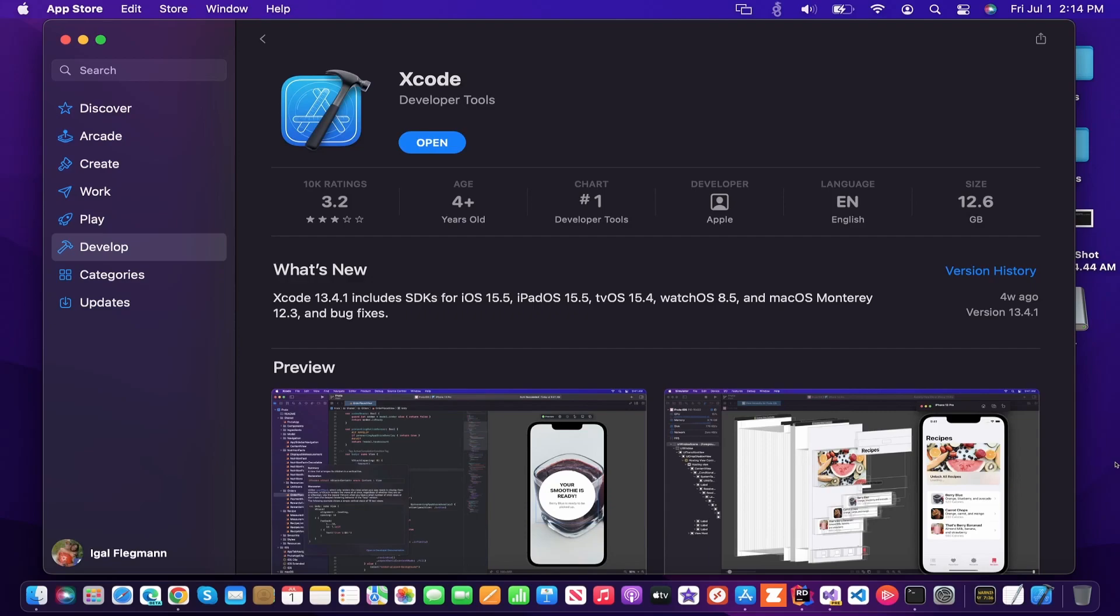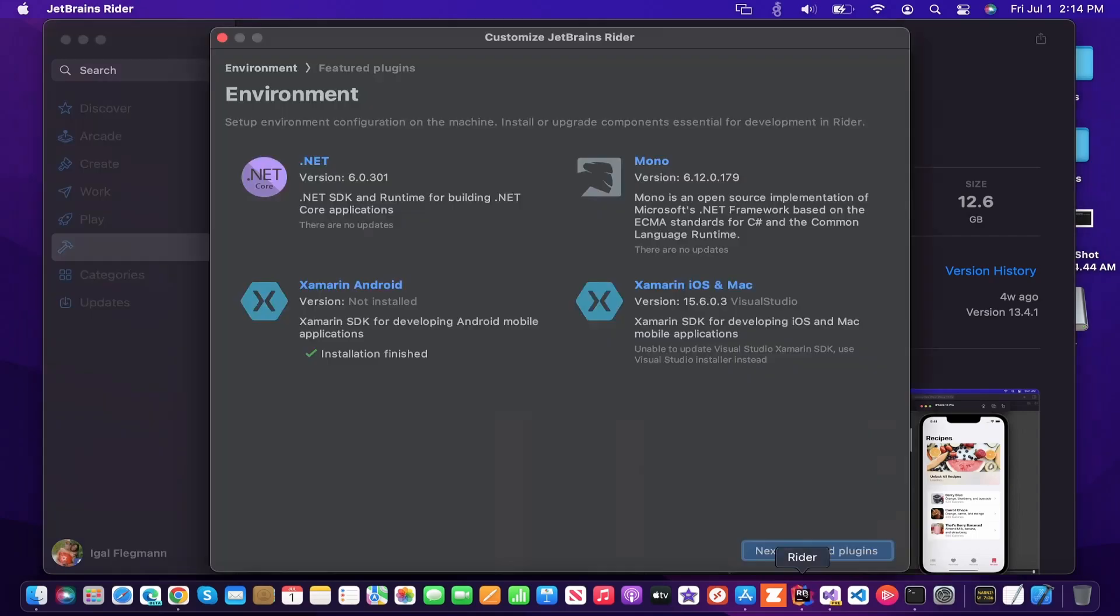So to get started, the first thing you have to do is have Xcode already installed, as well as have the latest version of .NET, Xamarin, Android, Xamarin iOS, and Mac.